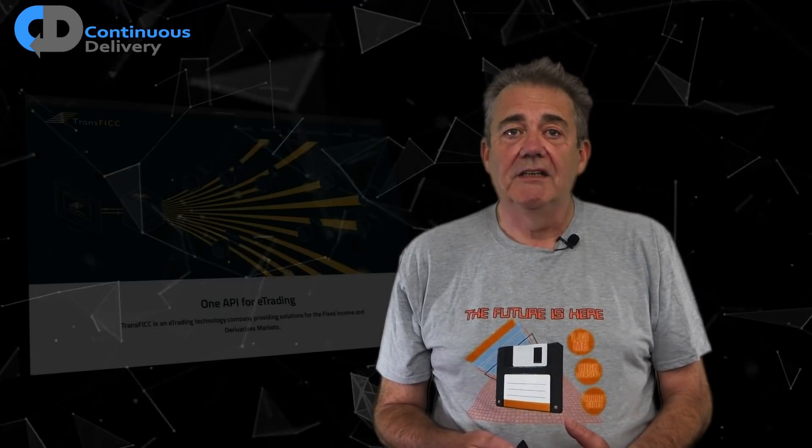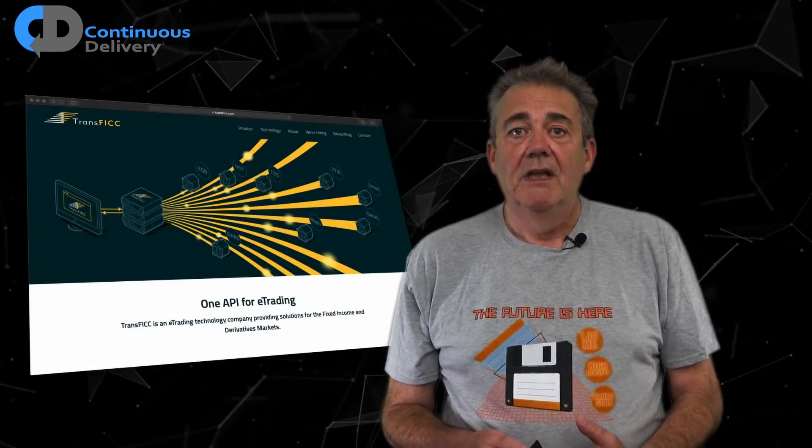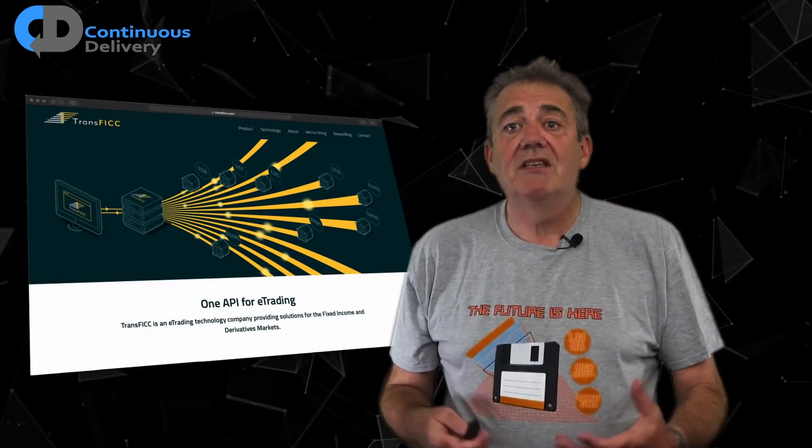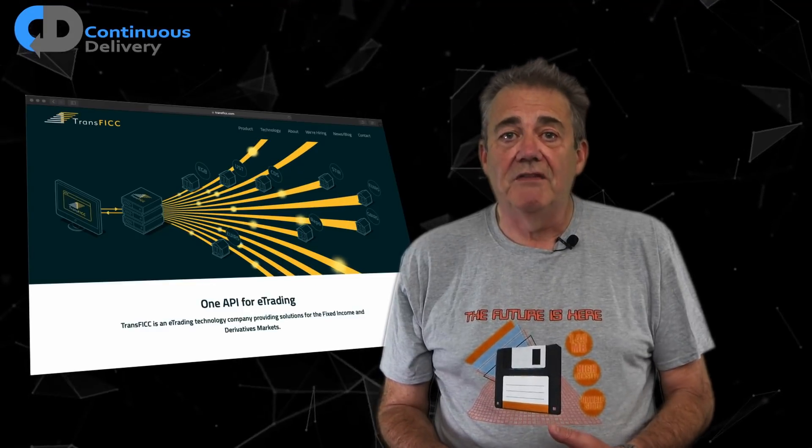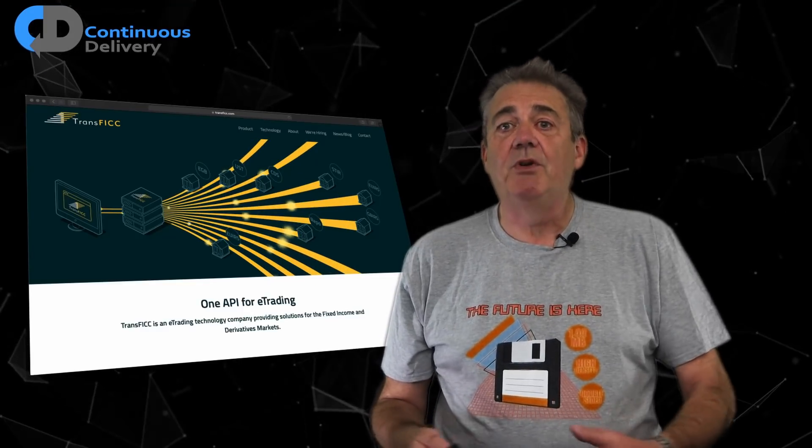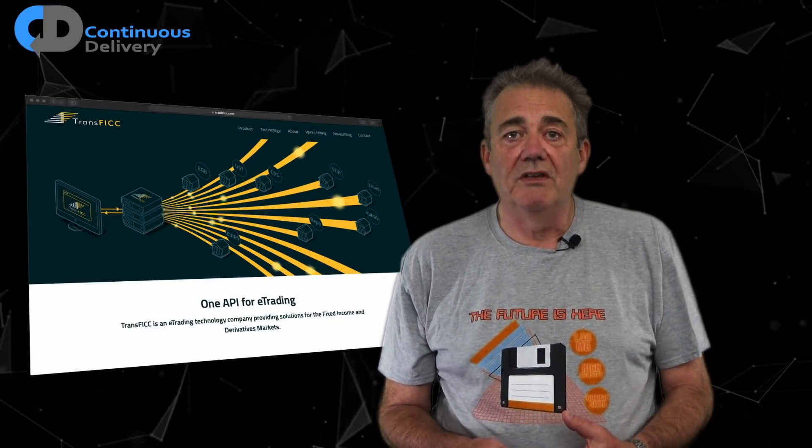In this episode, I will show you a real-world example of a deployment pipeline. This pipeline is in current active daily use in a successful fast-growing fintech startup based in London. Let me introduce you to Transfic. I'd like to begin by saying a big thank you to Transfic for sharing their deployment pipeline with us.